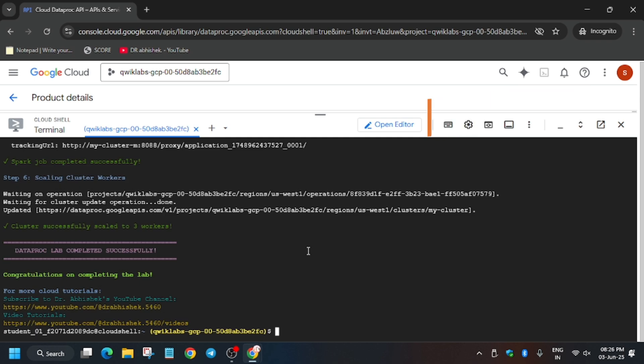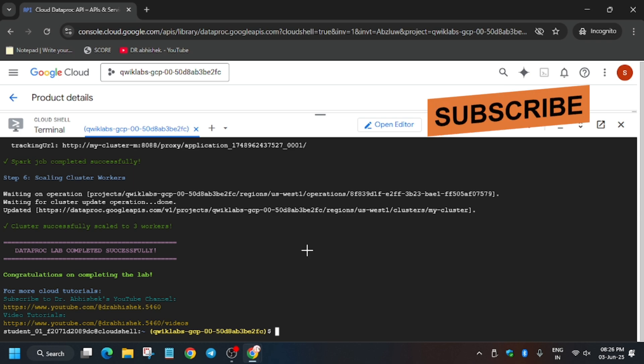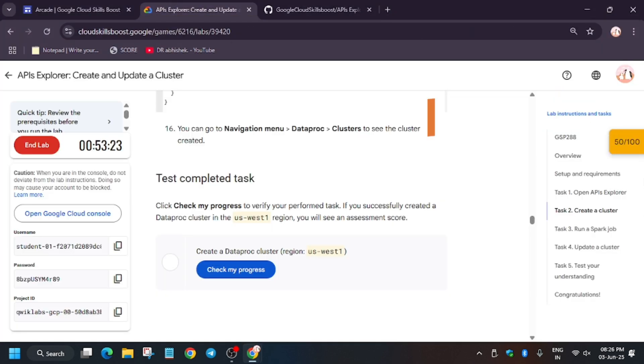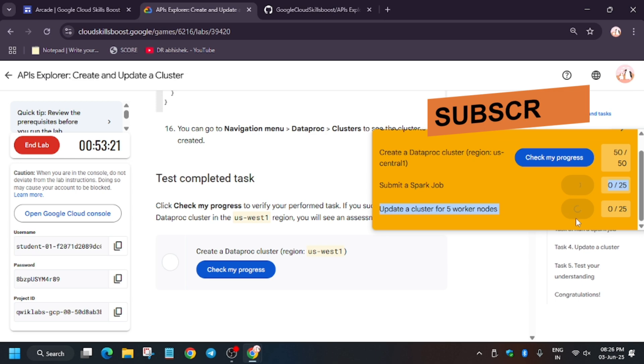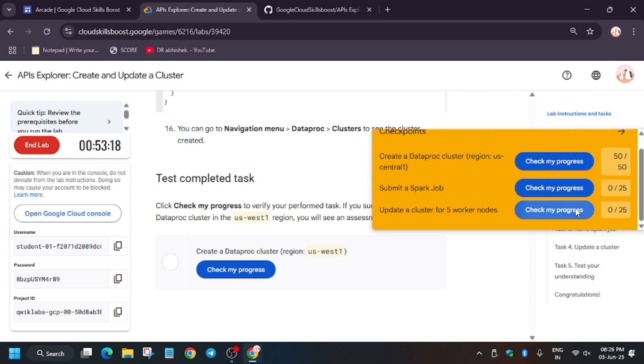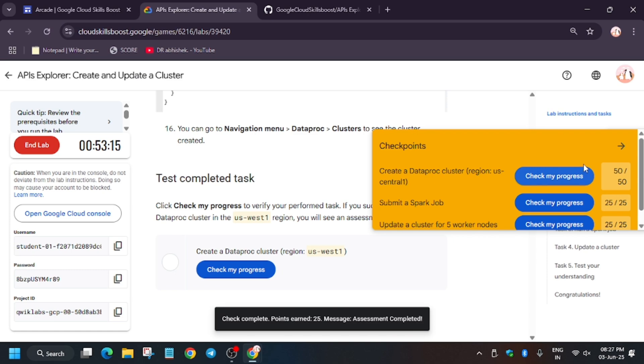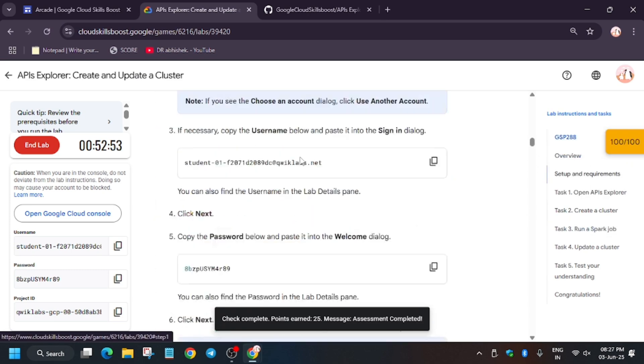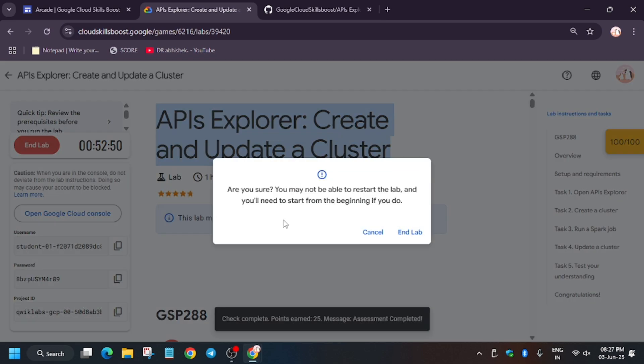Finally, all tasks have been completed. Now we'll move forward to the lab instructions and hit Check My Progress for all the tasks. If you are new to this channel, like the video and subscribe. As you can see, we got a score. If you are unable to see the score, just reload the browser. We got the score already and we are done with the lab. Thank you, have a great day.